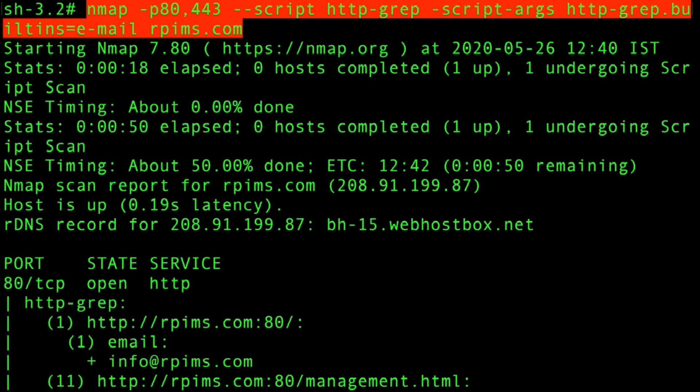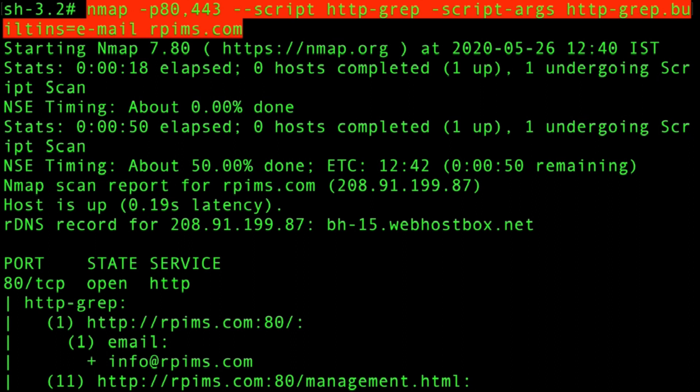The script is http-grep, but I'm also using script arguments: http-grep.builtins=email. That means I'm going to search for emails only from the target website, which is rpims.com.